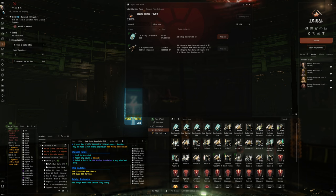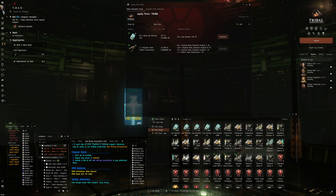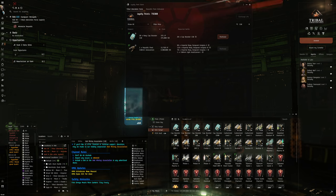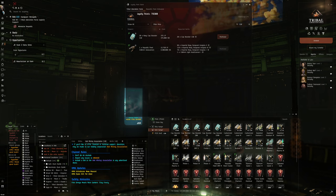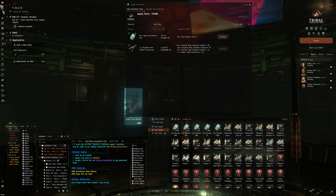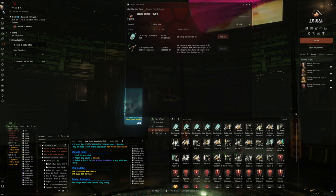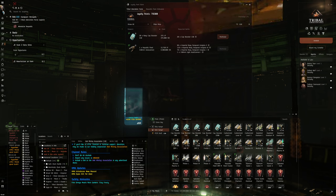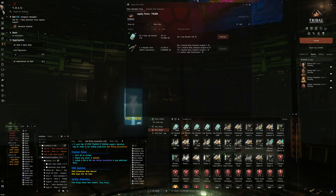Alright, so what else is on the list? Target Painter. Small Shield Extender. EMPM. Of course, now we're under 800, and medium cap battery.